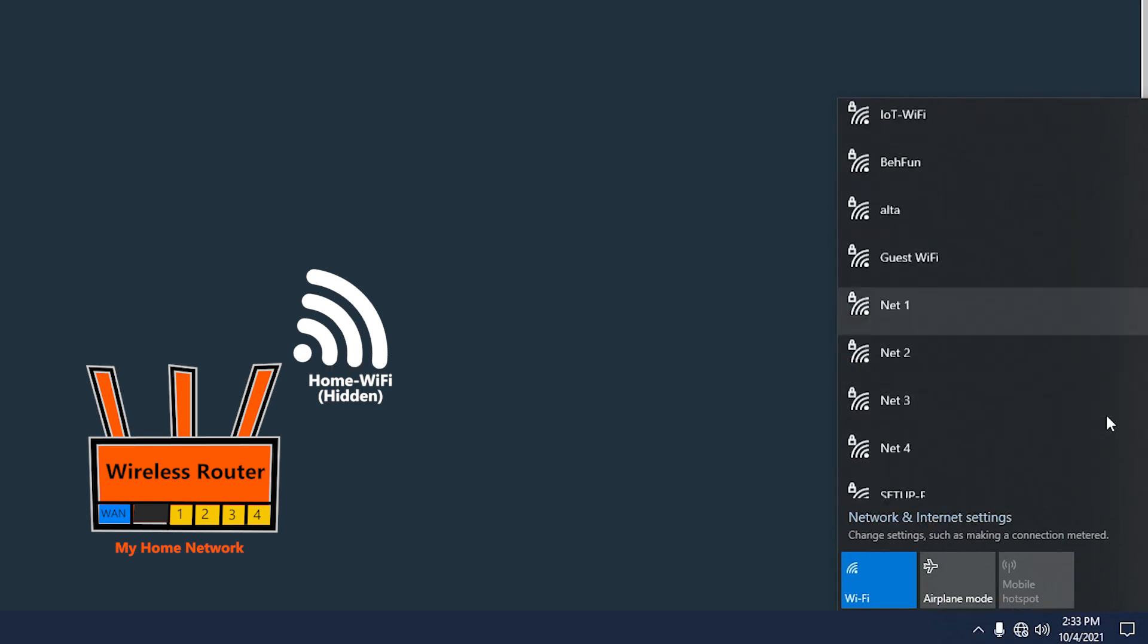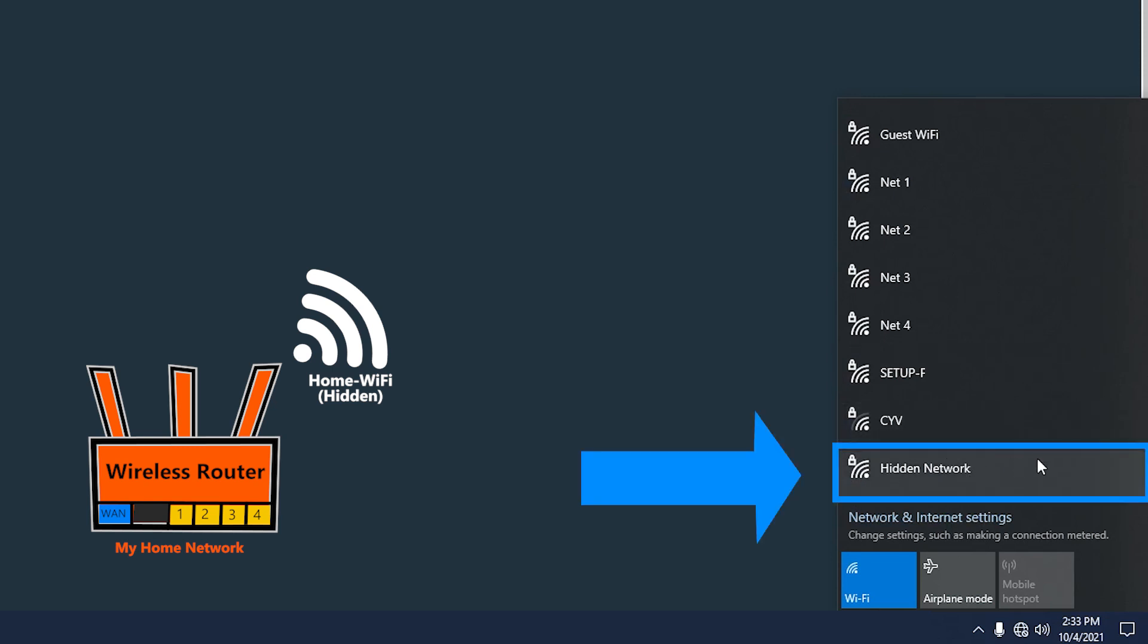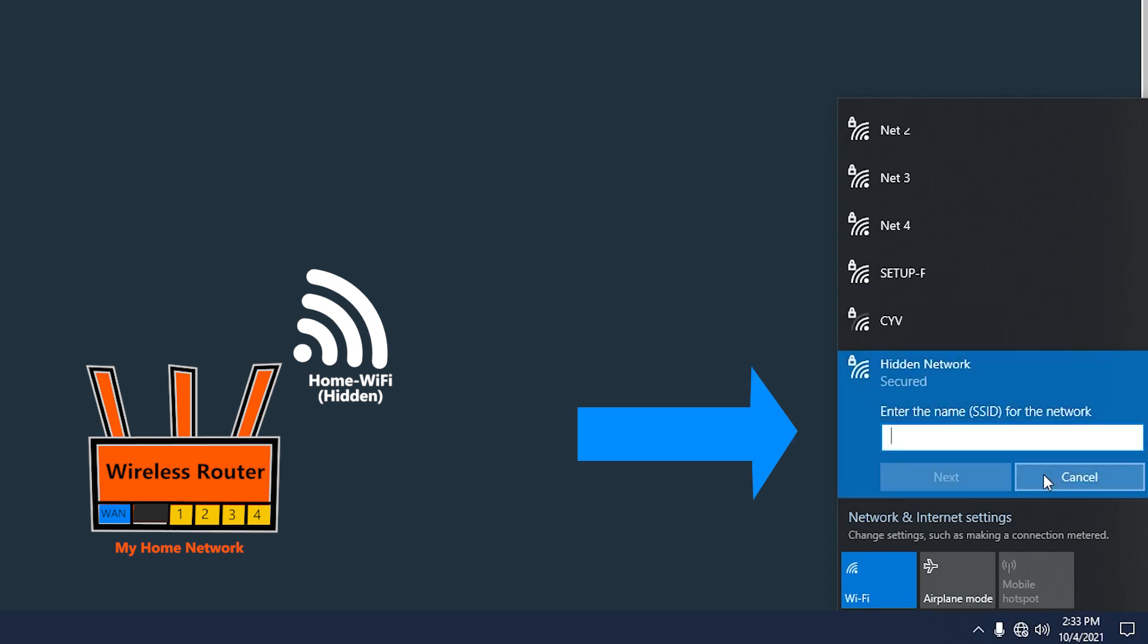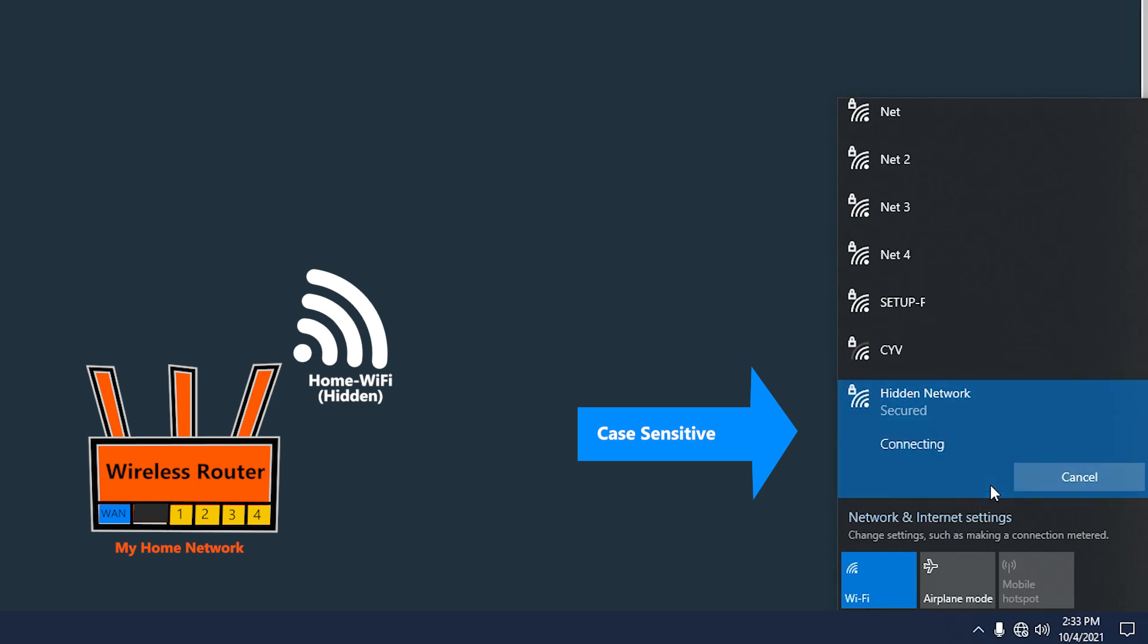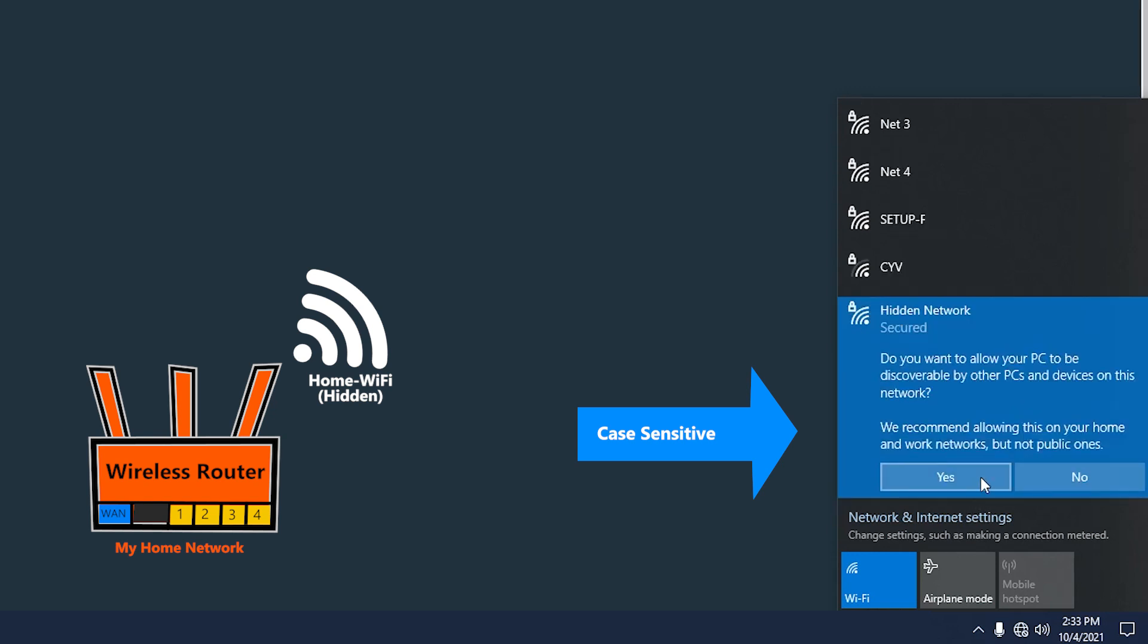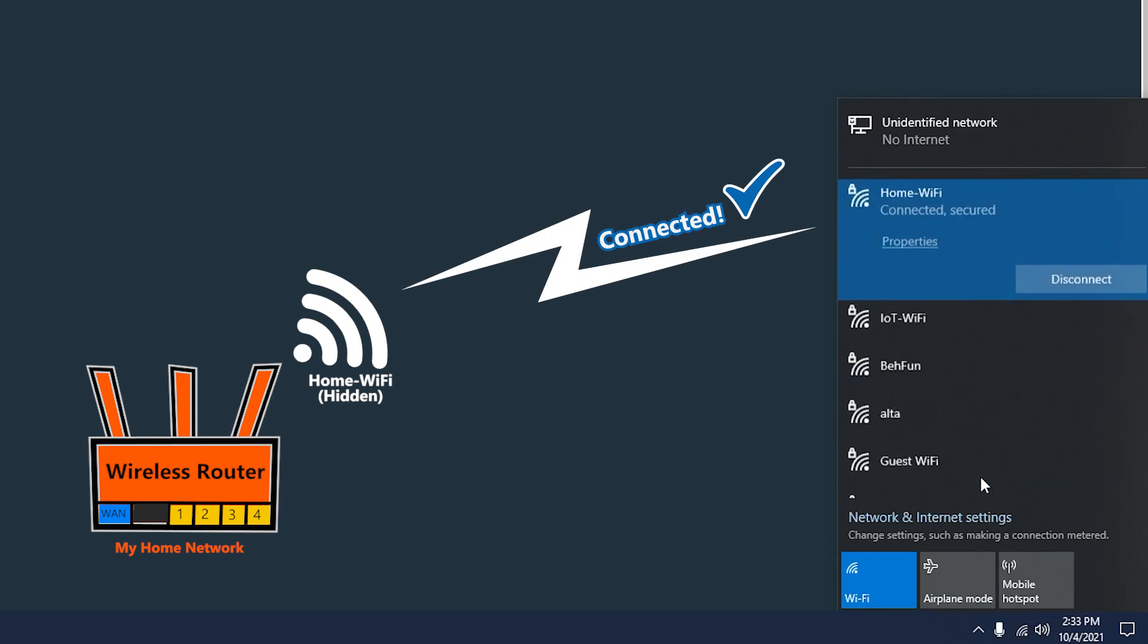In Windows 10, if I scroll all the way down I should be able to see this hidden network. As the name suggests, I can use this to connect to my hidden network. So if I click on it, I should first enter the Wi-Fi name and then the Wi-Fi password, and if everything is correct I should be able to connect.